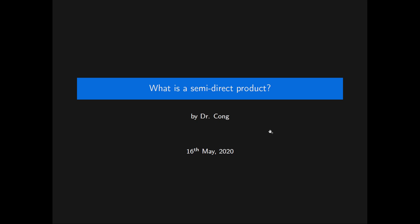In this video we will define internal semi-direct products of groups. We will do this by first considering complements of subgroups, and then we will show that an internal semi-direct product is a direct generalization of the direct product.